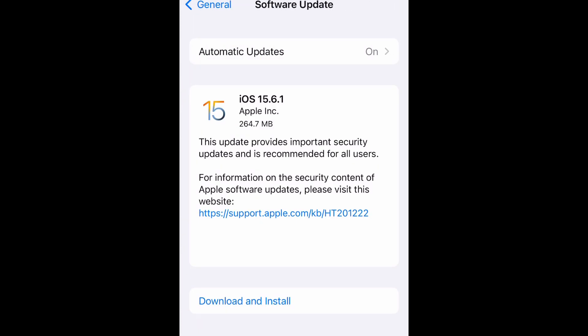Right here it's showing the software update that is going to be installed. As you can see, mine is iOS 15.6.1, it is 264.7 megabytes, and this is all the information you need to know about the install.